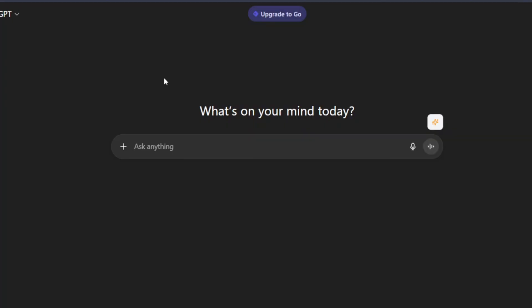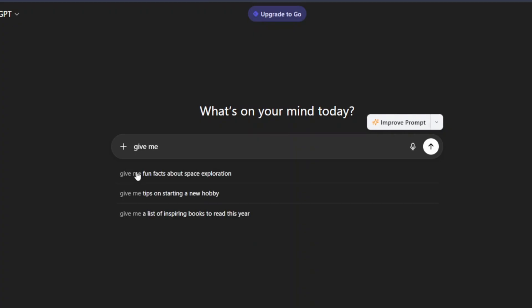We're going to ask ChatGPT to give us a quote on pretty much anything. The beauty about this thing is you can work with any niche, any category, any product. So I'll ask you to give me 10 quotes.